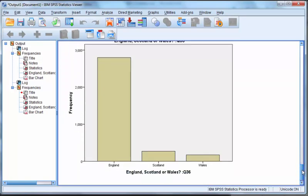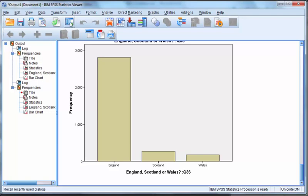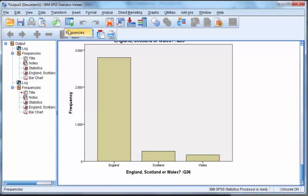But what if we wanted to change it to a pie chart instead? We don't need to repeat the whole process. We can just bring up the last request and tweak it slightly. Go to the icon menu bar and click on the recall recently used dialogs button. It has two blue lines and a green arrow. This shows all the recent dialogs. Click on frequencies.